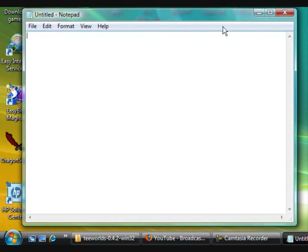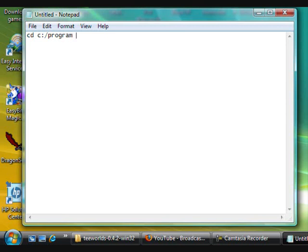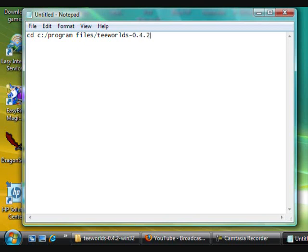So I'm going to just type cd and then I'm going to type in where it is. And then I've got another folder in that, which means I'm going to have to type it again.